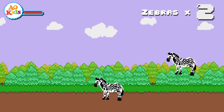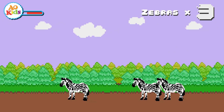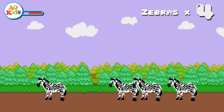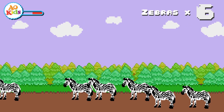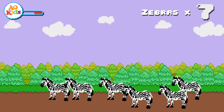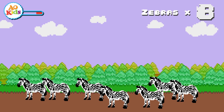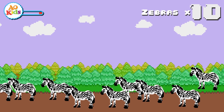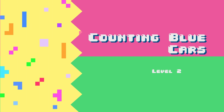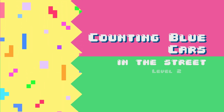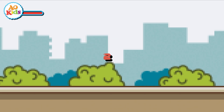Counting blue cars, counting blue cars in the street. In the street. 1, 2, 3, 4, 5, 6, 7, 8, 9, 10. Counting blue cars in the street.